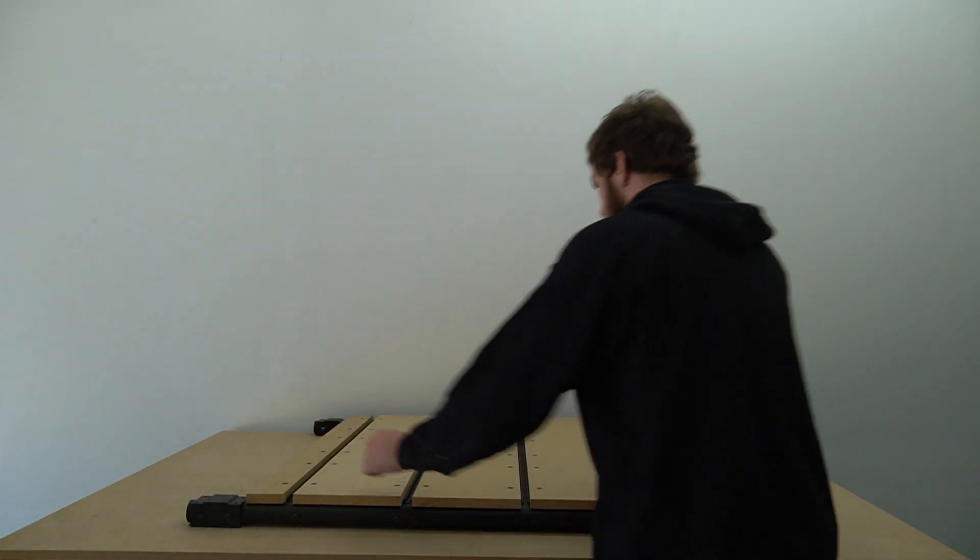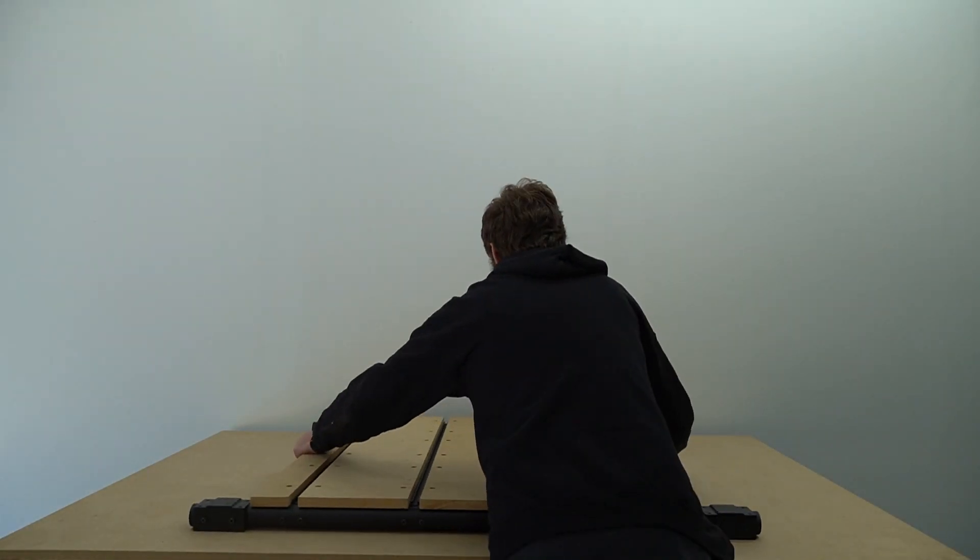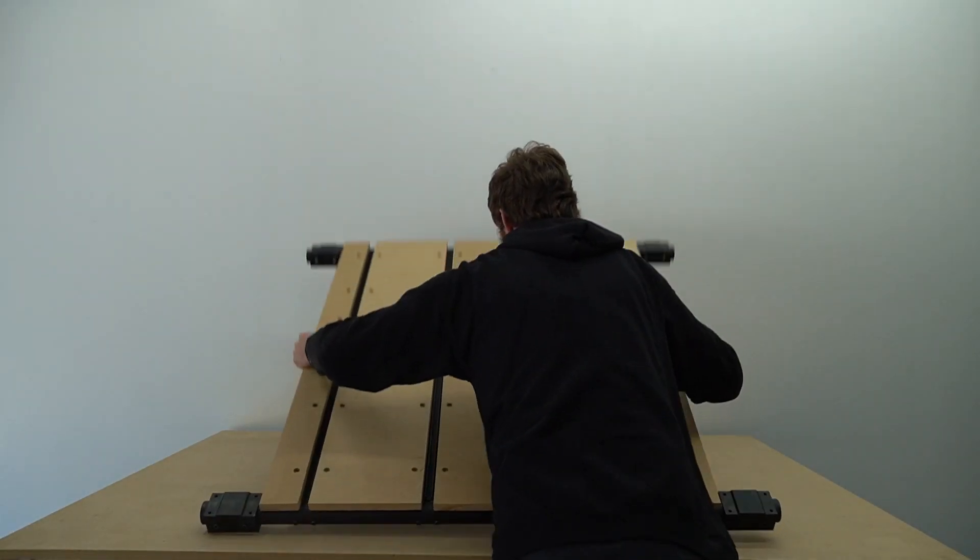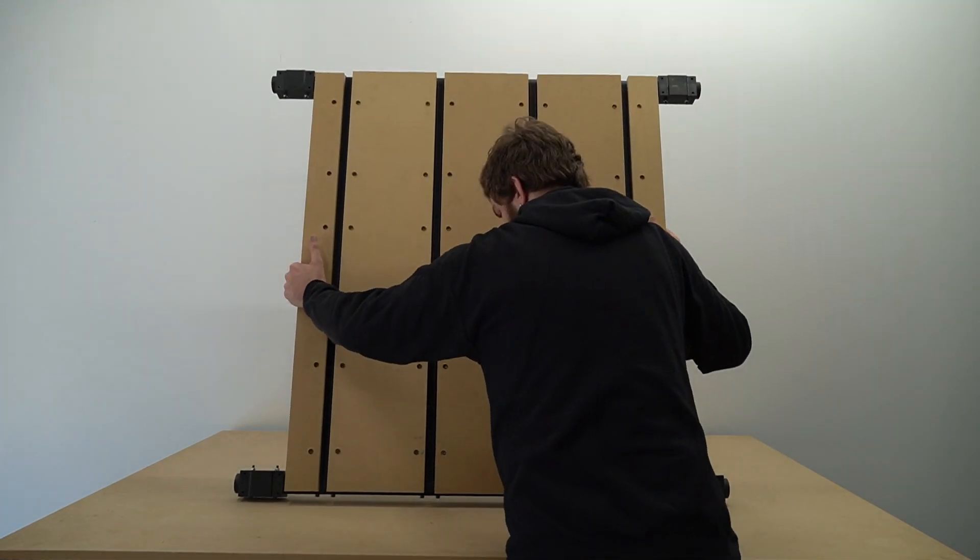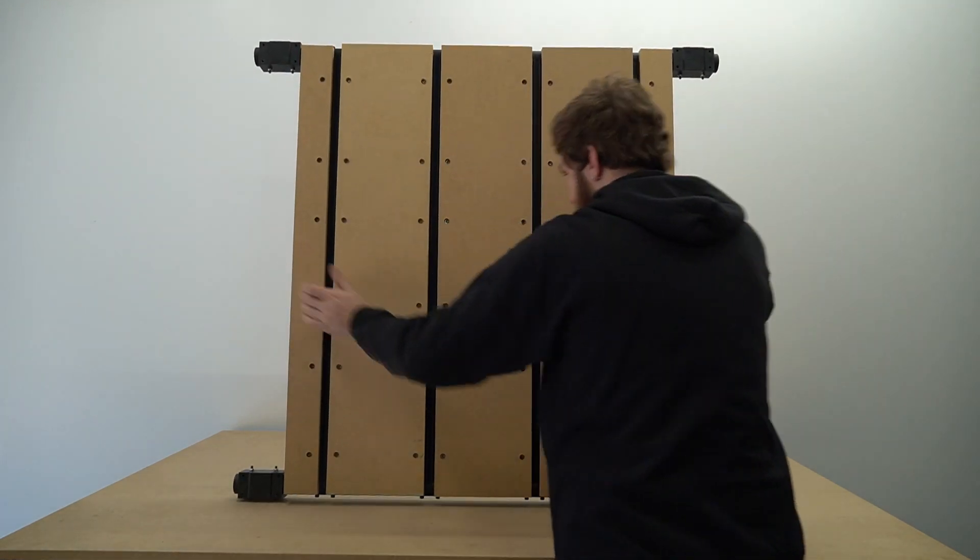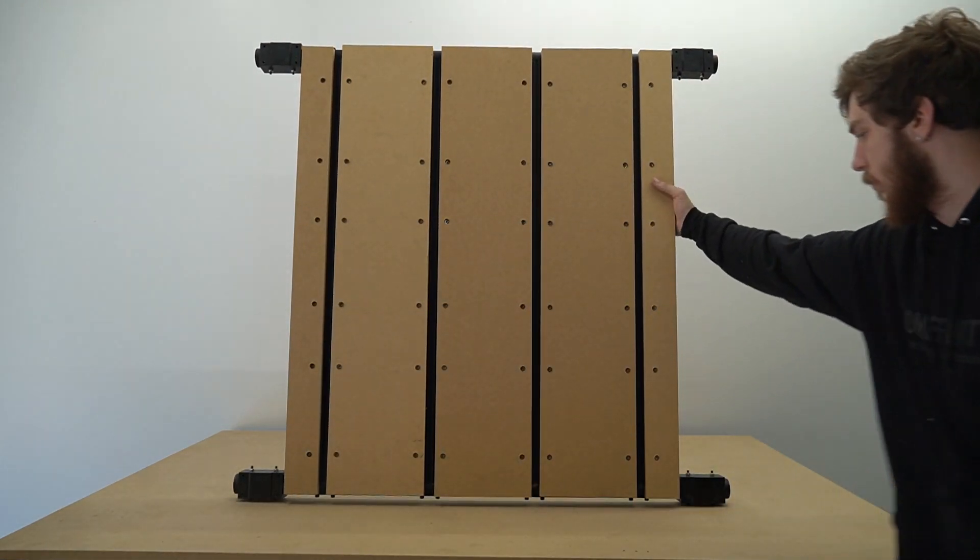This concludes the Onefinity CNC Secure From Above Quick Change Waste Board Slat Installation Video.